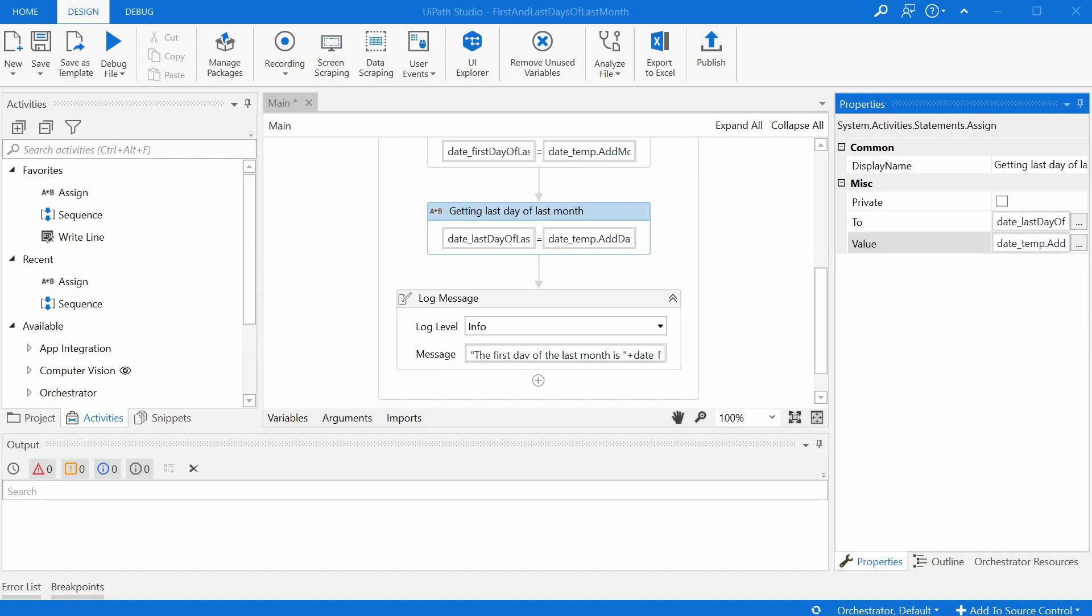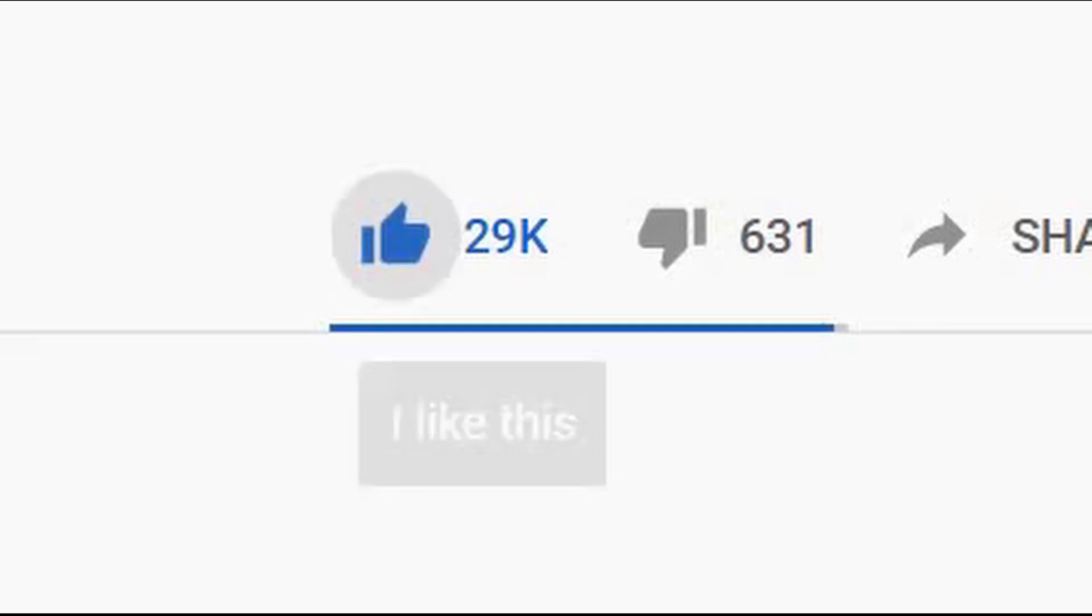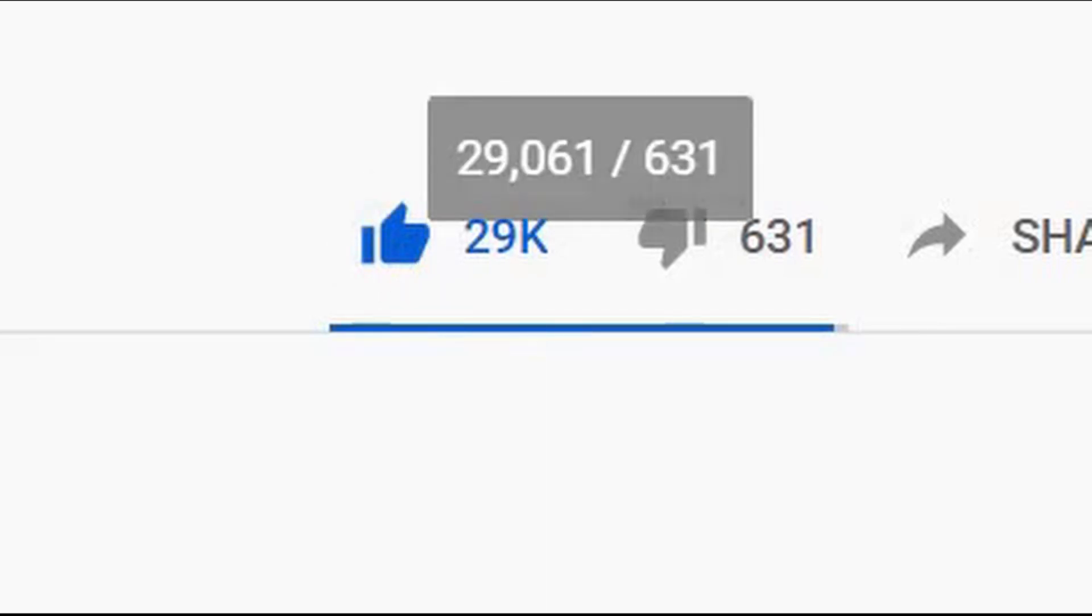You can use the same logic to determine the first and the last day of the last year or of the last quarter. If you do calculate those please leave a comment in the comment section below. If you enjoyed this video please click the like button so you'd help me with the YouTube algorithm. Thank you.